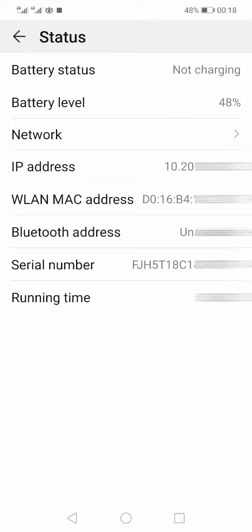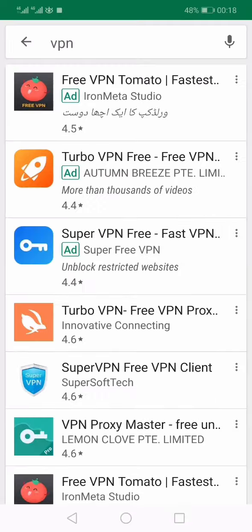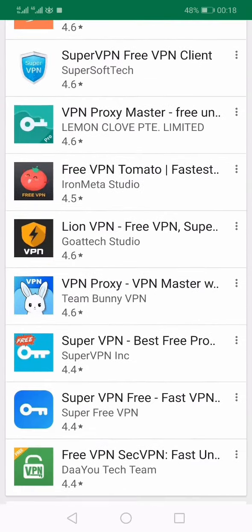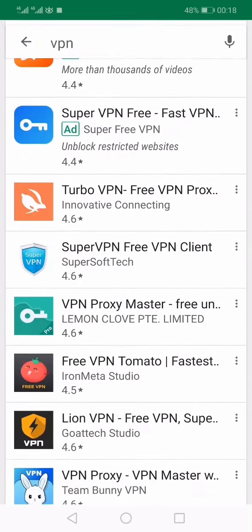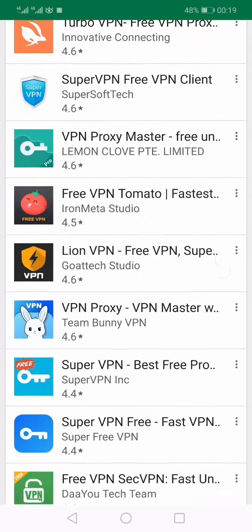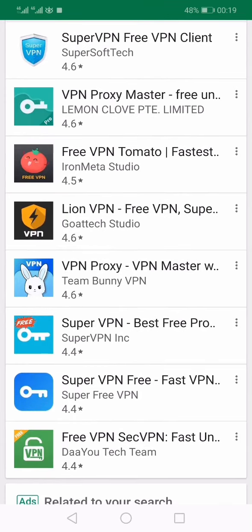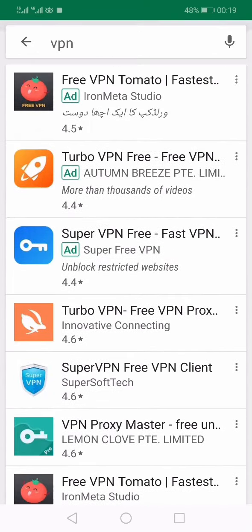So if you're changing the IP address for a reason that can be fulfilled by switching from Wi-Fi to mobile data, I would recommend you follow this procedure instead of installing any application. But if you want a different solution with the help of a third-party app, you can install any of the free VPNs — there is a long list. Once you install any VPN, you can just switch it on and your IP address will be changed.